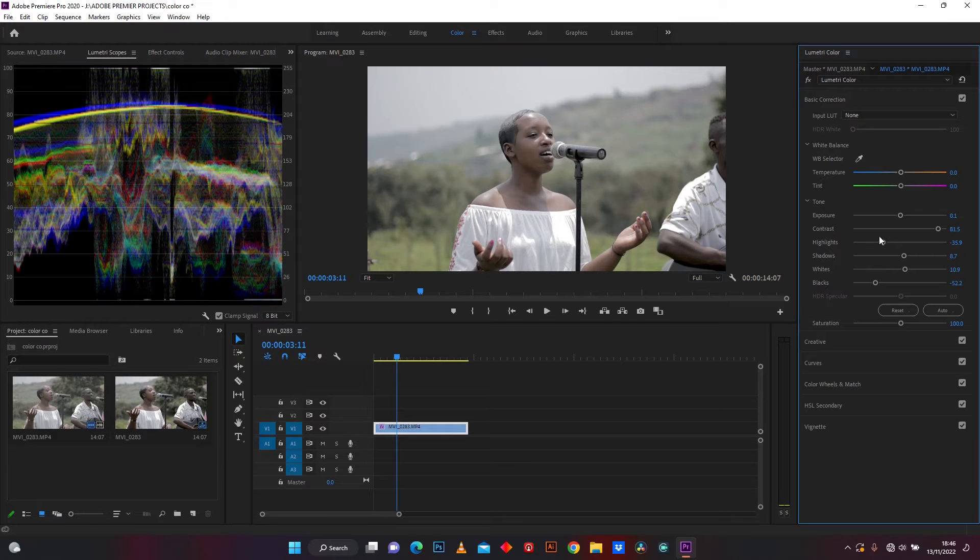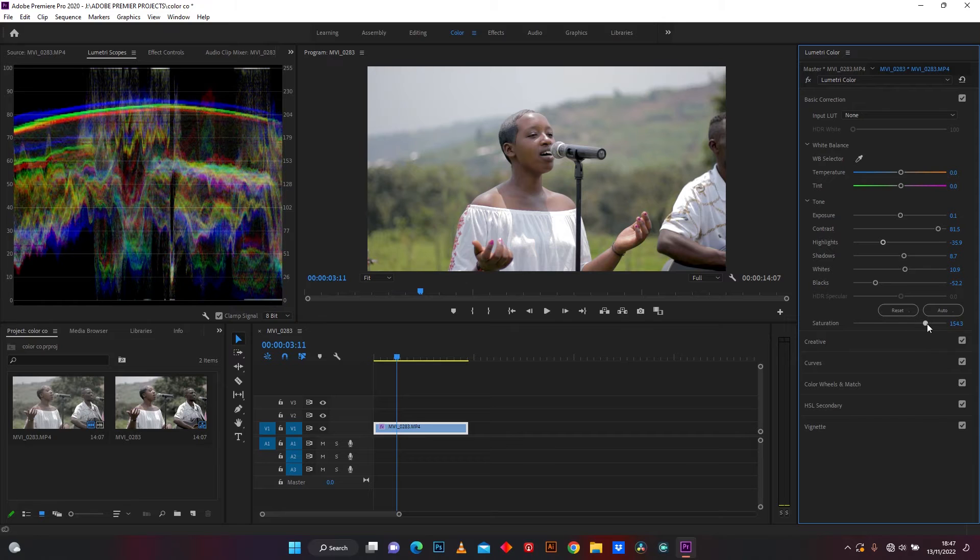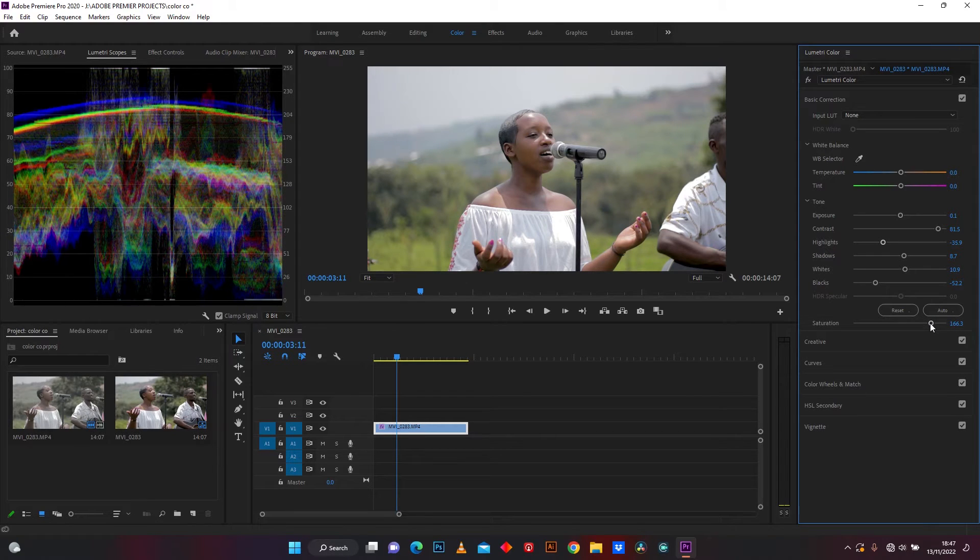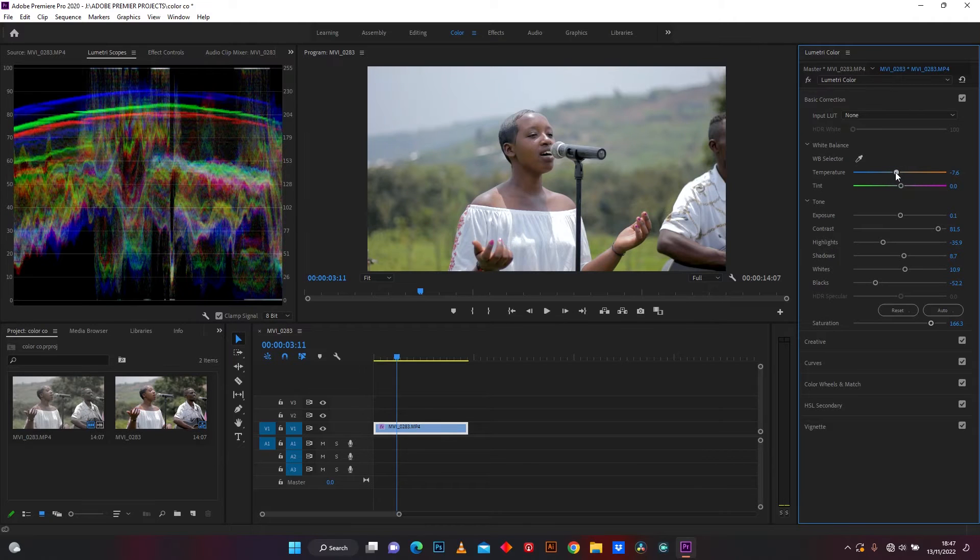Let's continue and increase the saturation of color. And decrease temperature to balance the orange color.